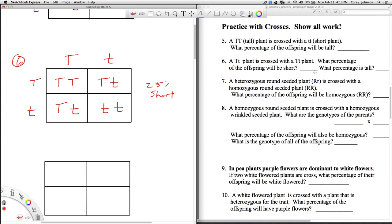And then it says, what percentage will be tall? Well, if we look back, three of the four boxes have at least one capital T. And so that means 75% will be tall.